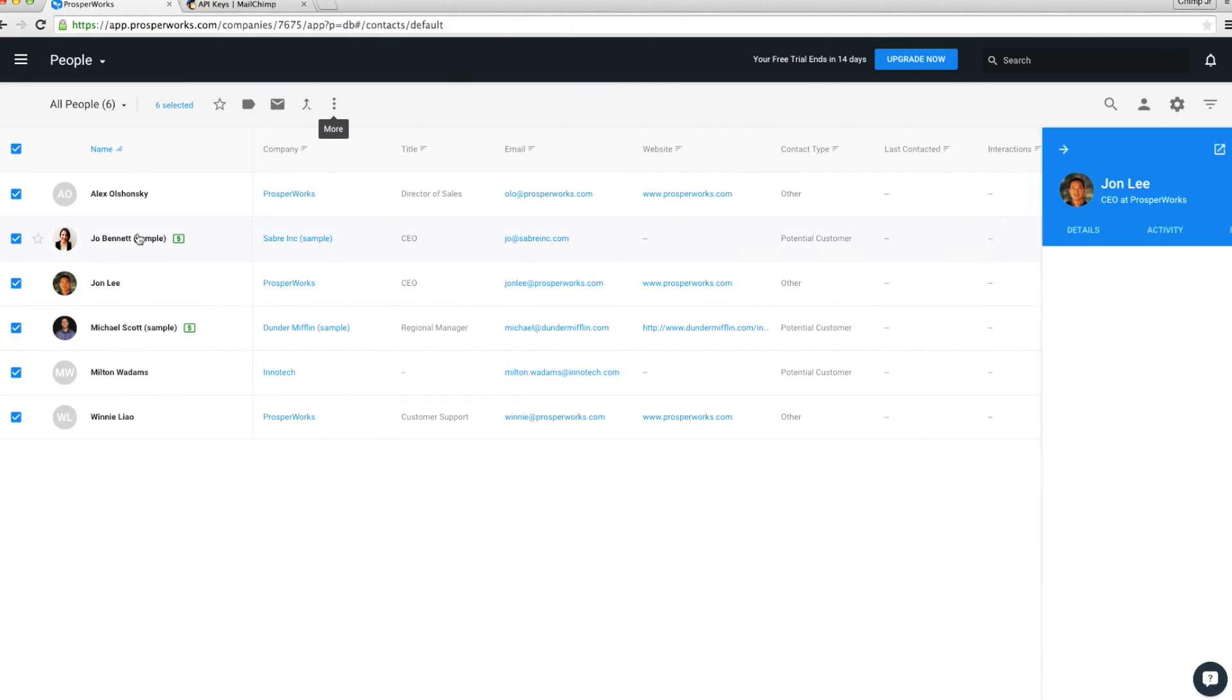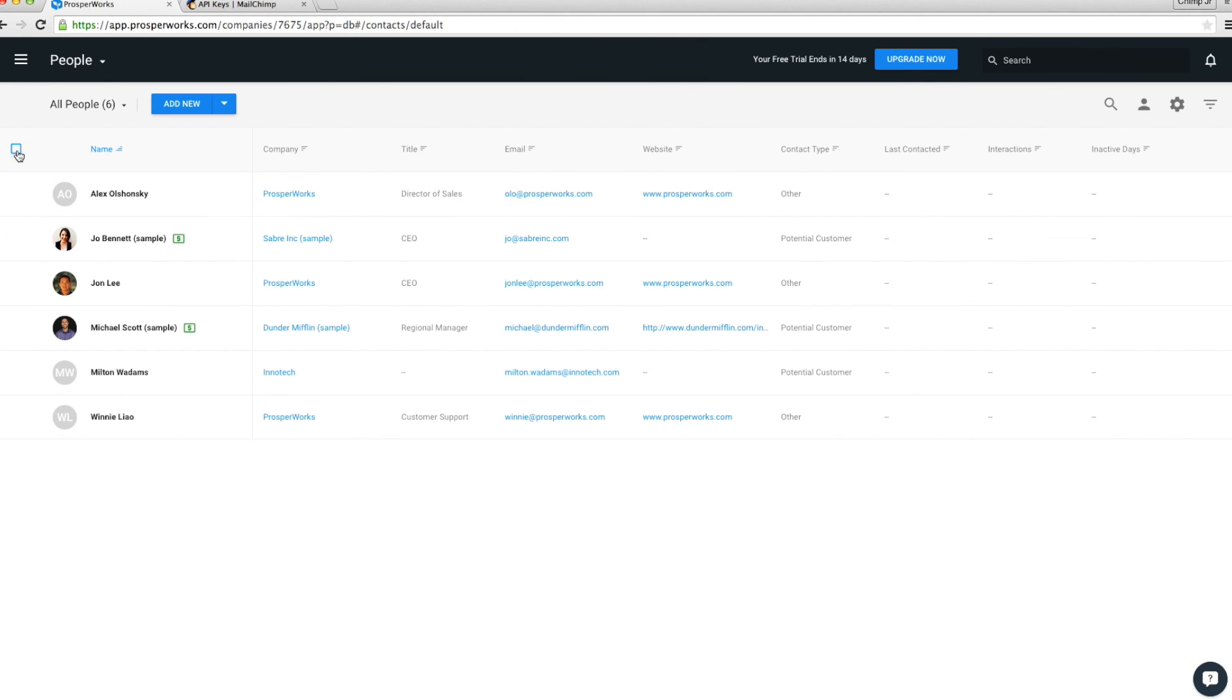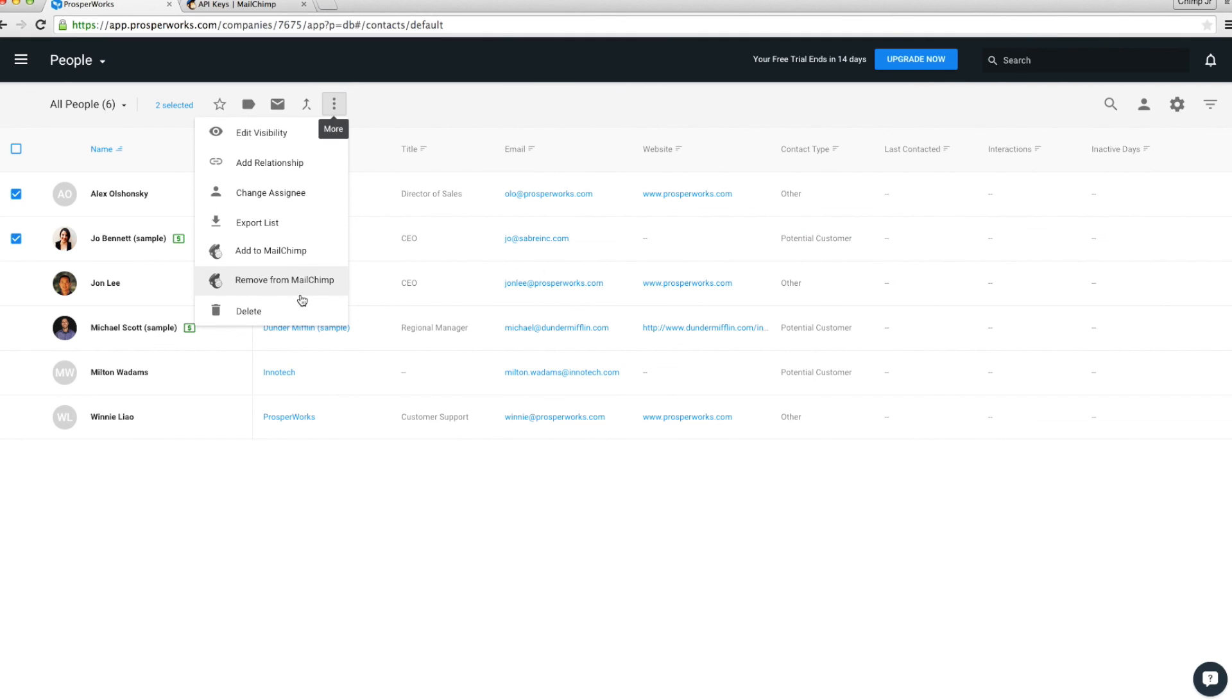Removing is also easy. Just select the lead or contact you wish to remove from your MailChimp list and select Remove.